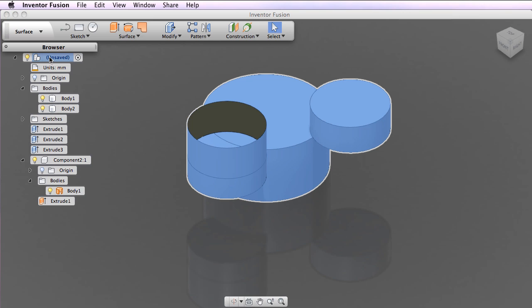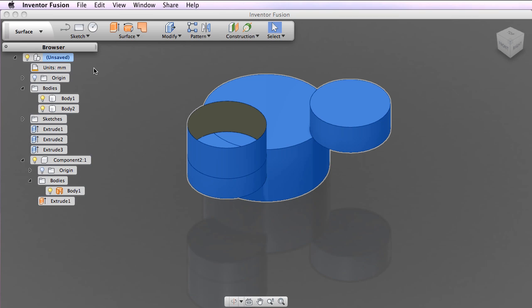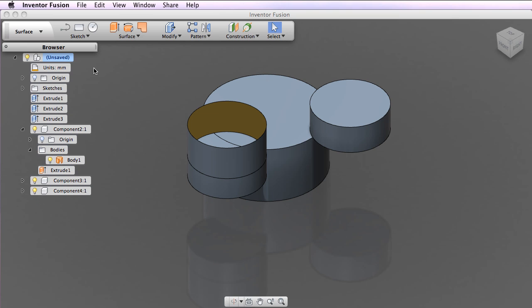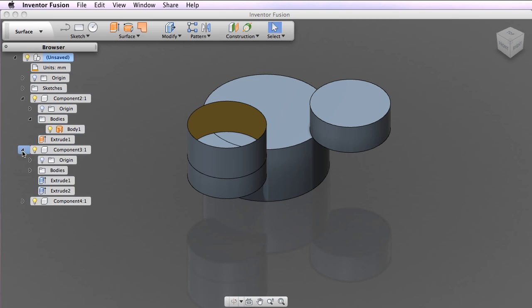Pick Create Components from Bodies to organize all existing document-level bodies into components. A new component is then created for each body not already nested in a component.